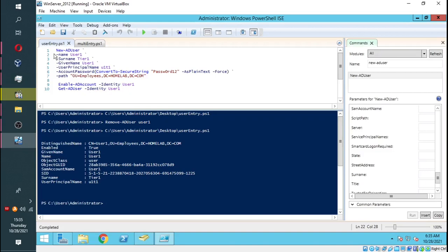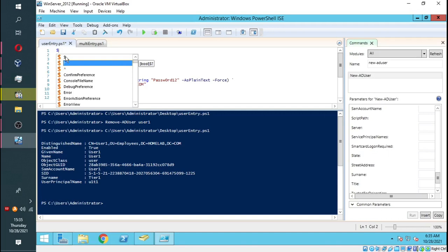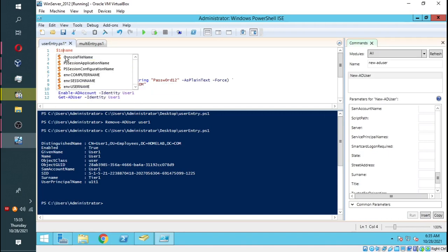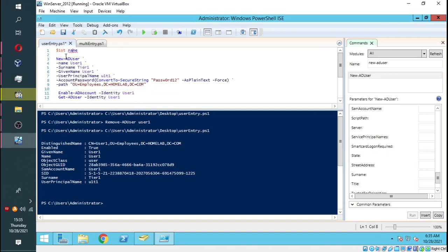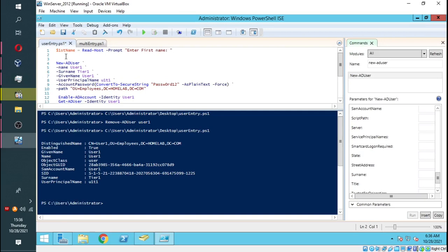However, this isn't best practice, because every time we add a user we will have to retype the script. Now we need to automate the process by using variables. We do that by creating variables. Our first variable will be first name, then the command Read-Host. Read-Host basically just reads the information punched in the keyboard, and then it will prompt us to enter first name.